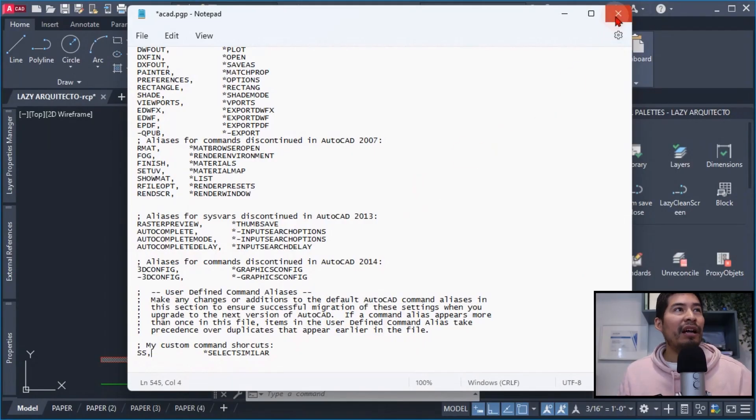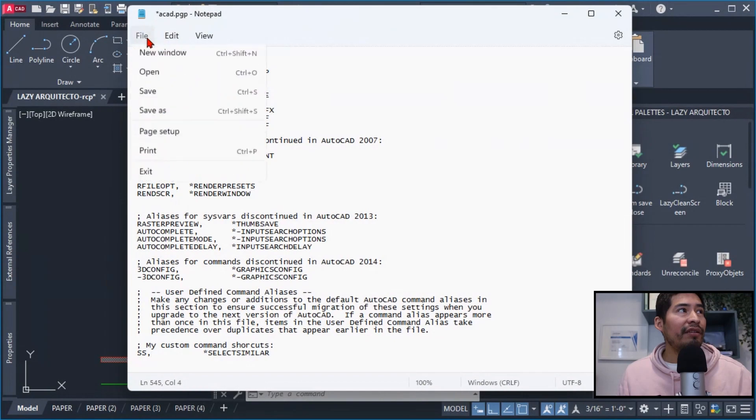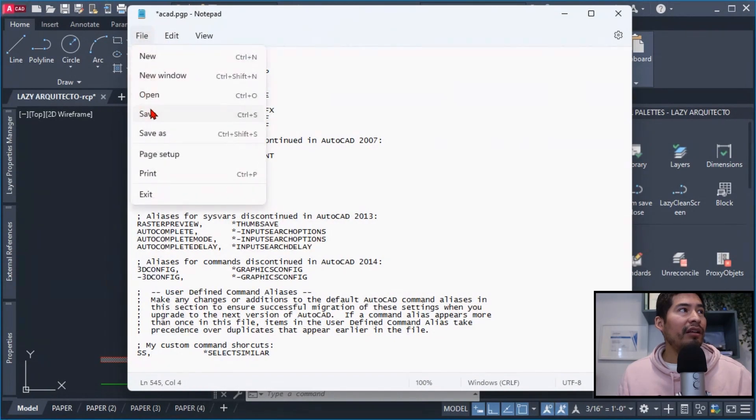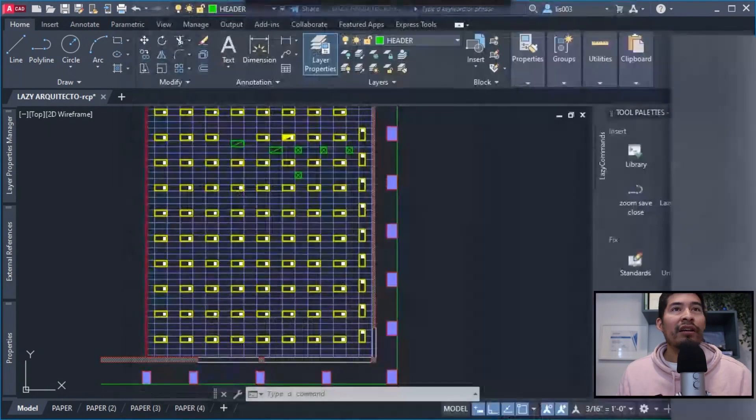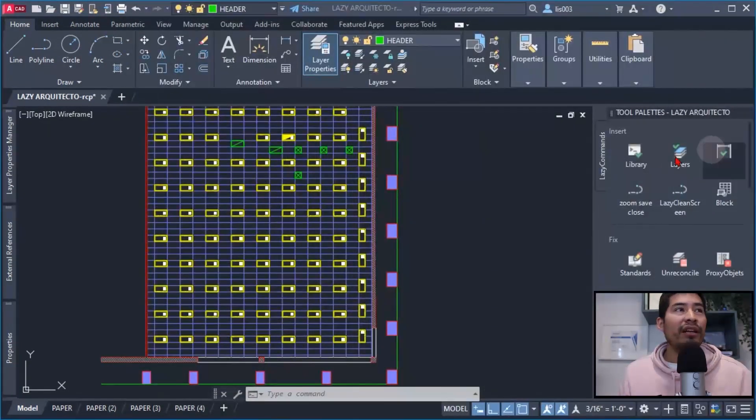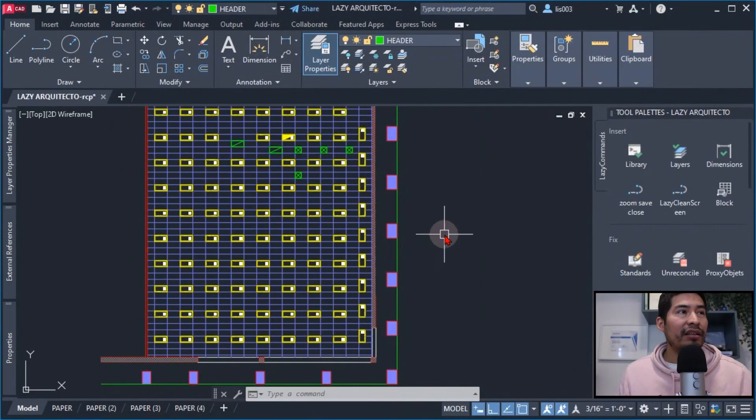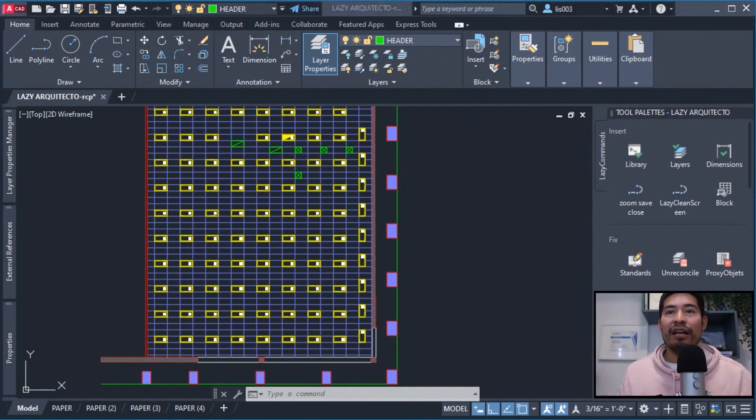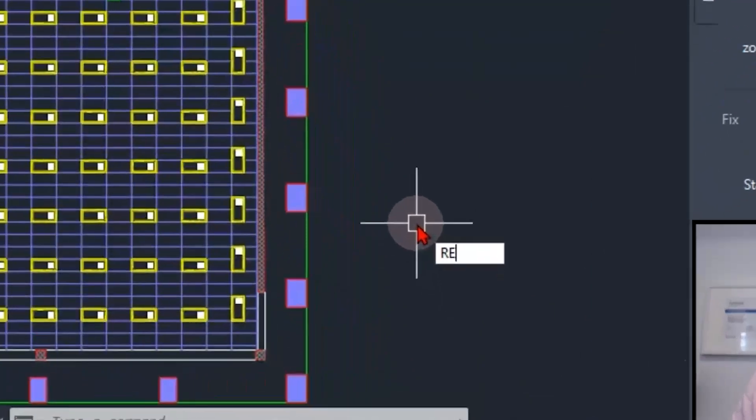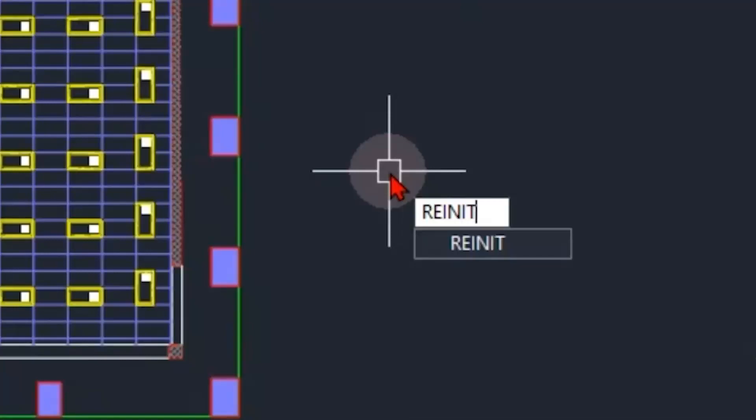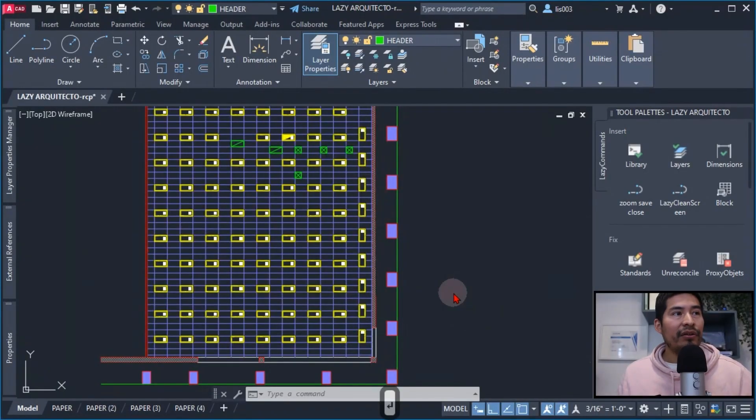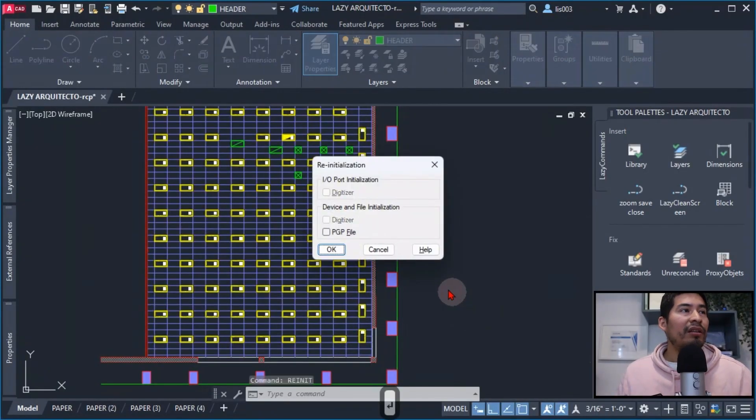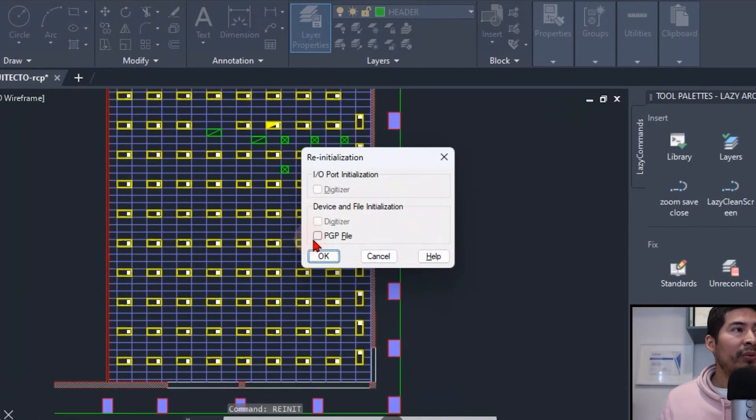And then go over here in AutoCAD, and the extra step that I needed was to use the REINIT command, and basically this was a way to refresh this PGP file in AutoCAD. So once we did that, we needed to check the file again and click OK.